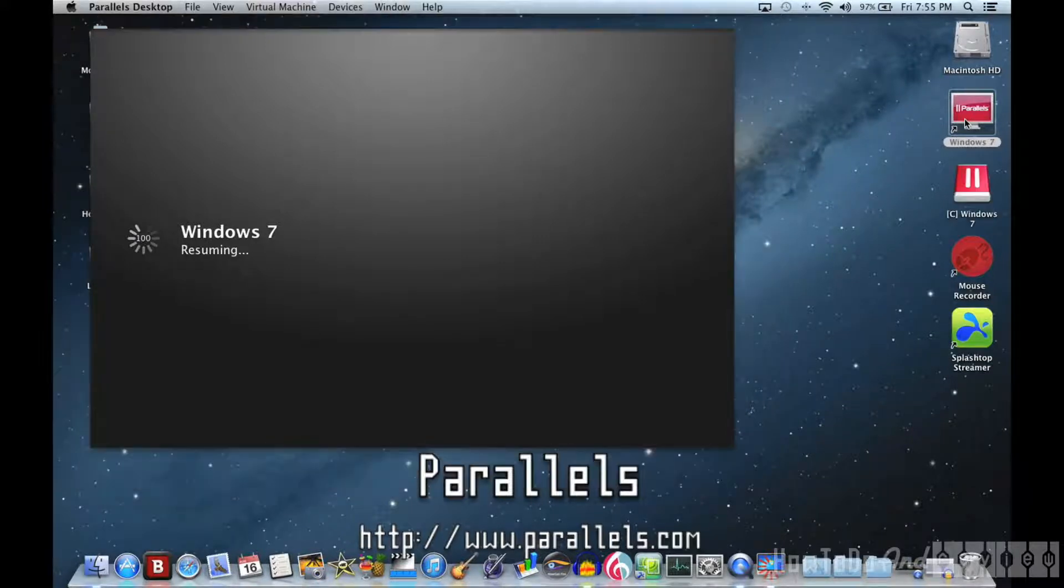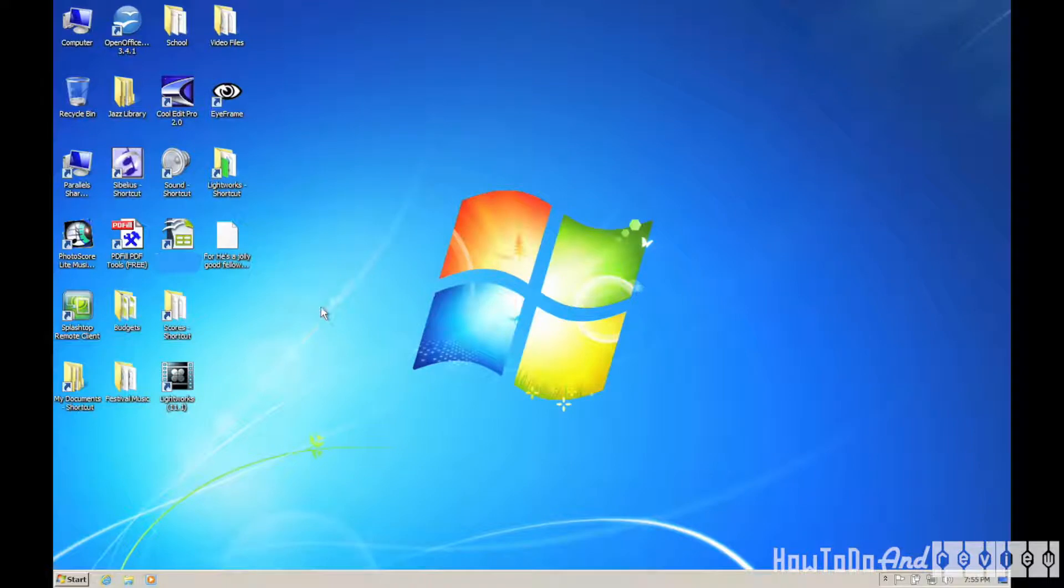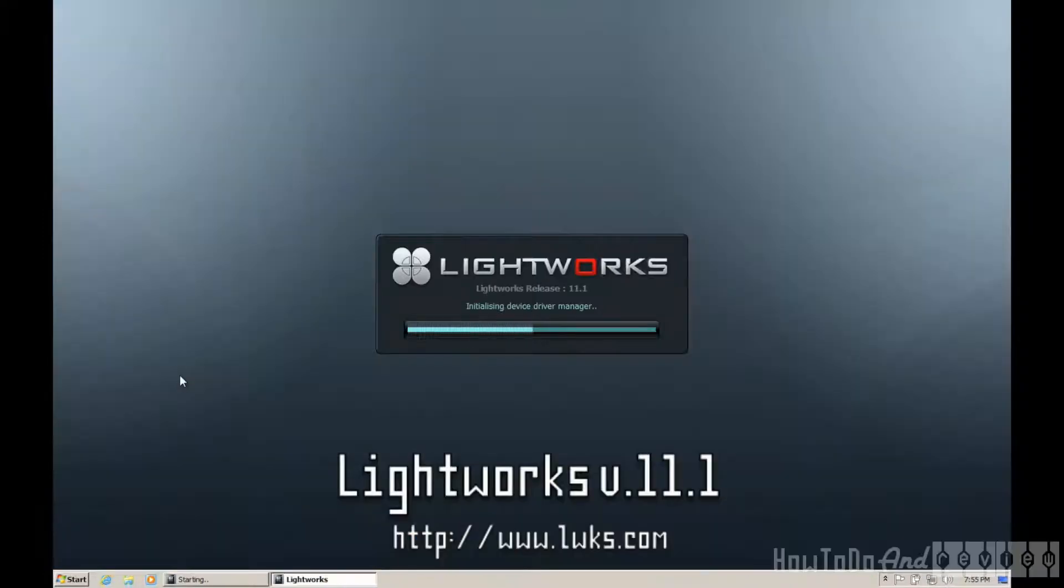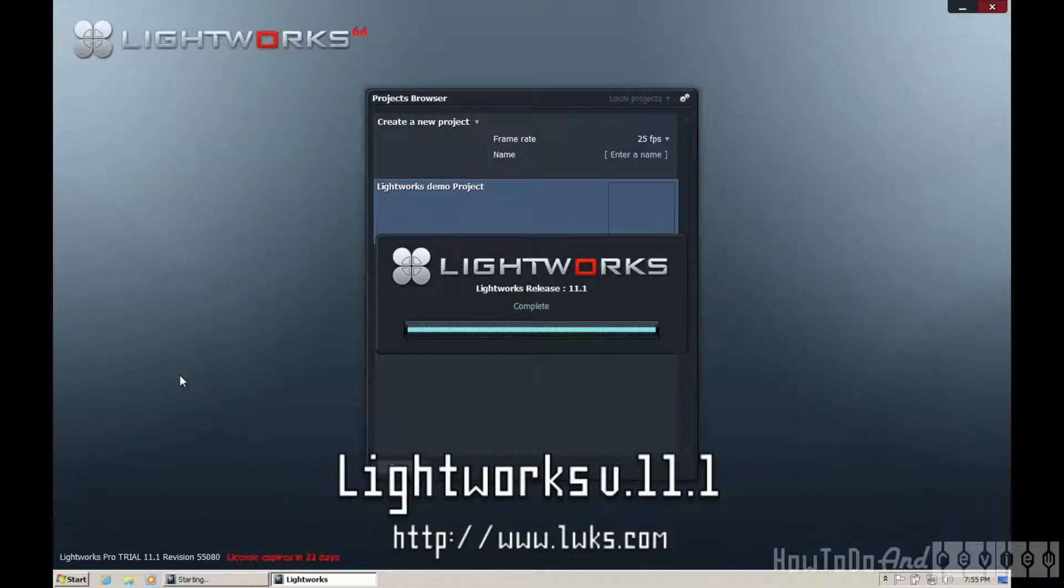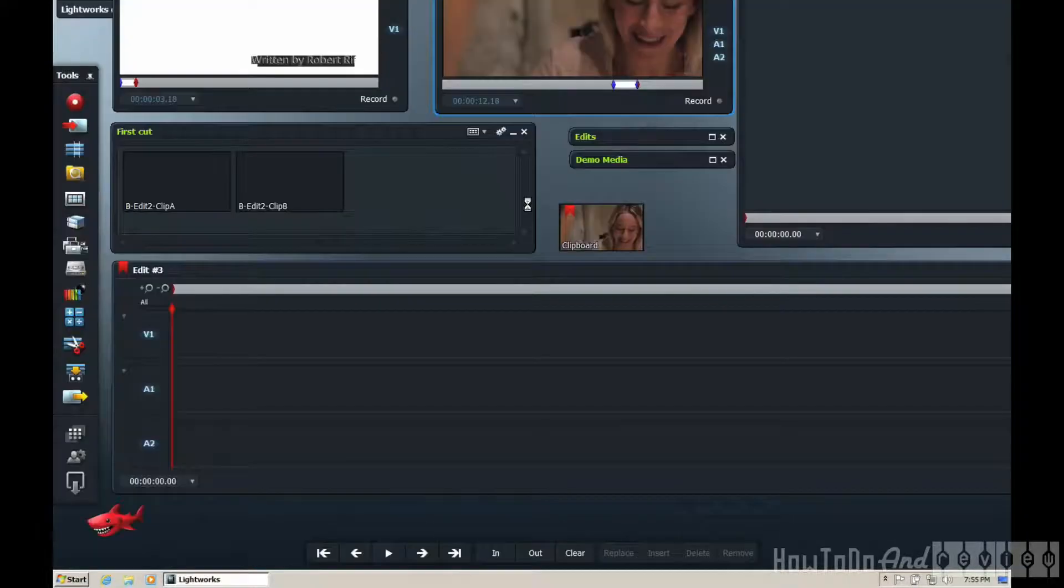So I'm opening up my Windows 7 virtual machine in Parallels. And I'm going to get Lightworks started up here and going to open up the demo project.